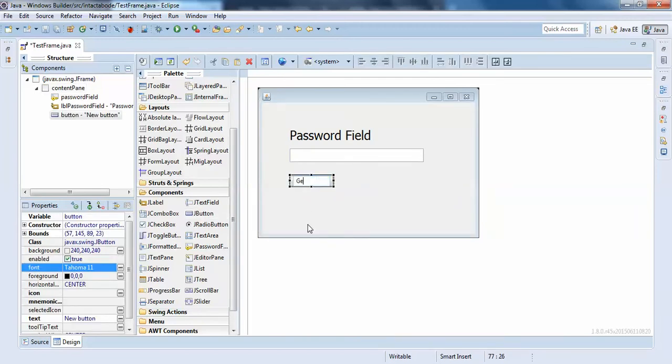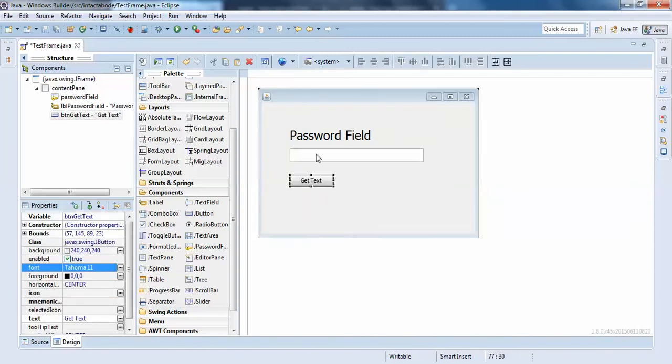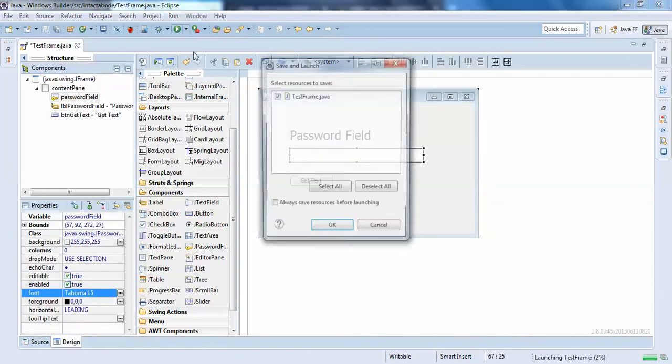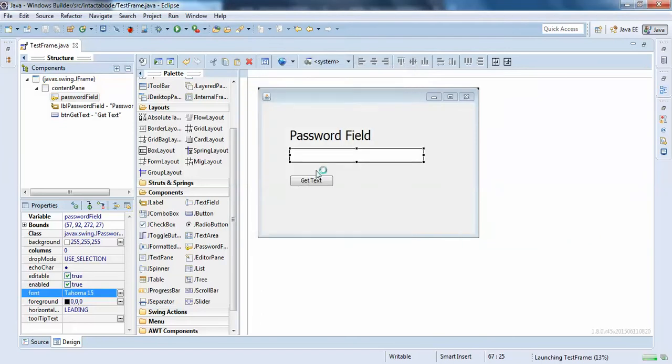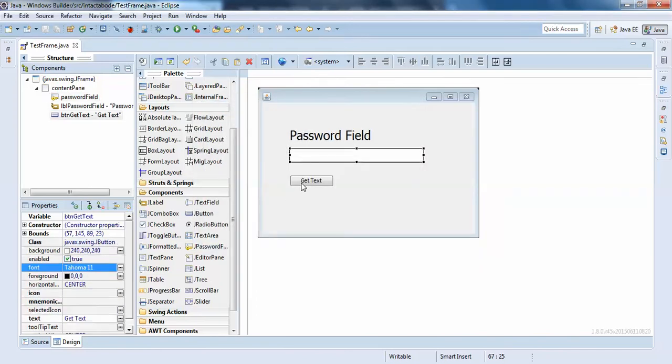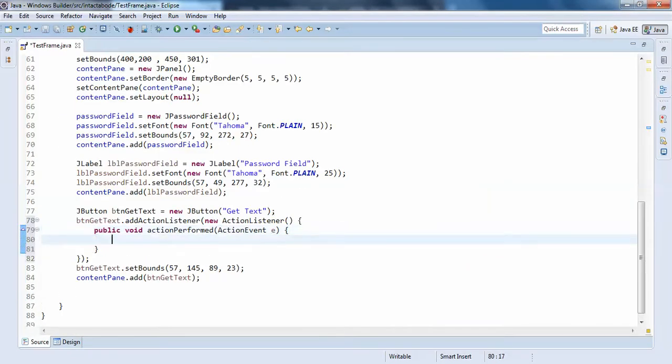For example, like password.getText(). Now here it is, I'll just run it. So you can see whatever you're writing it's not showing here, so I'll just click on get text. So password field...